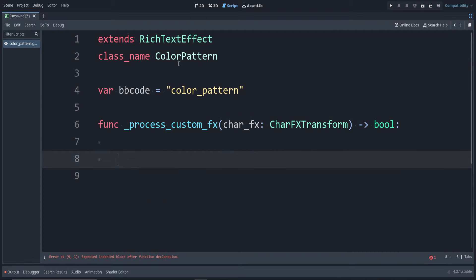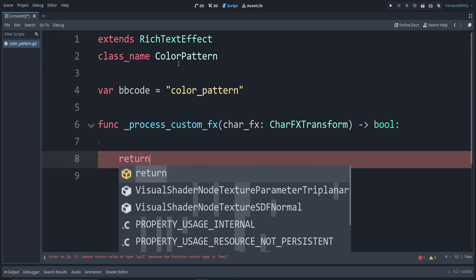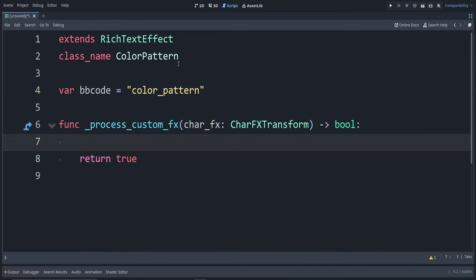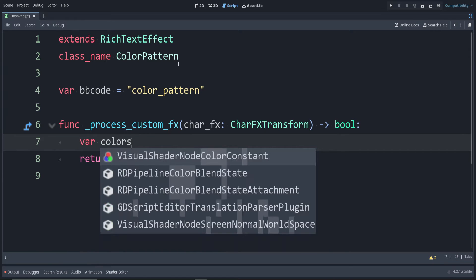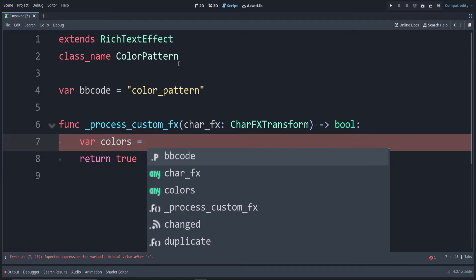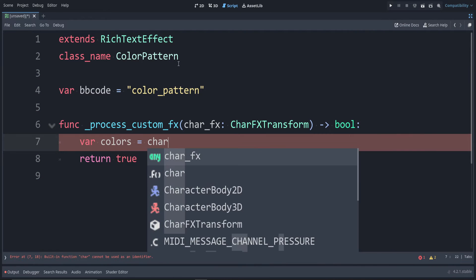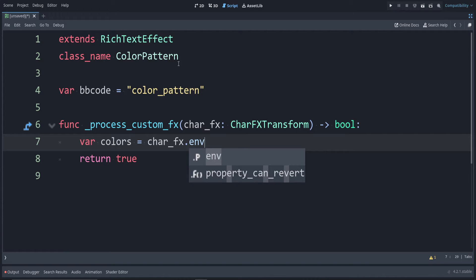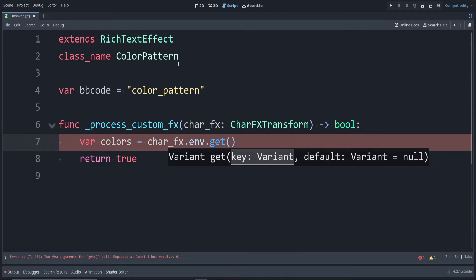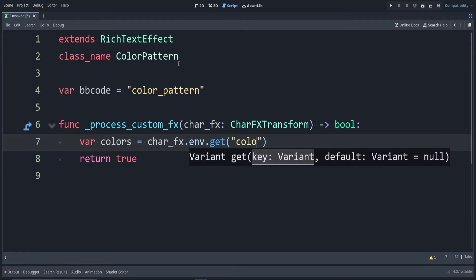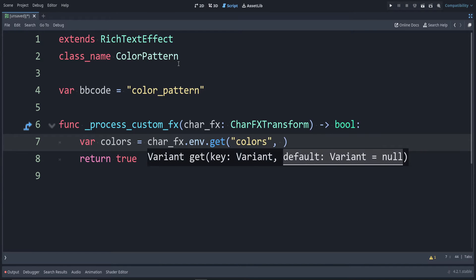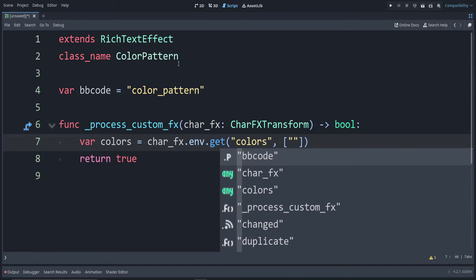This function tells us how we should render this character. Inside this function, let's make the arguments that they're going to pass in. So I want them to specify what colors they want. I'm going to say var colors is equal to char_fx.env. This is a dictionary of everything that they passed in. We can use the normal get function from the dictionary. I want the argument that they give to be colors. After this, I want the colors to be an array. So I'm going to use square brackets. I'll just make it so that by default, everything shows as red.